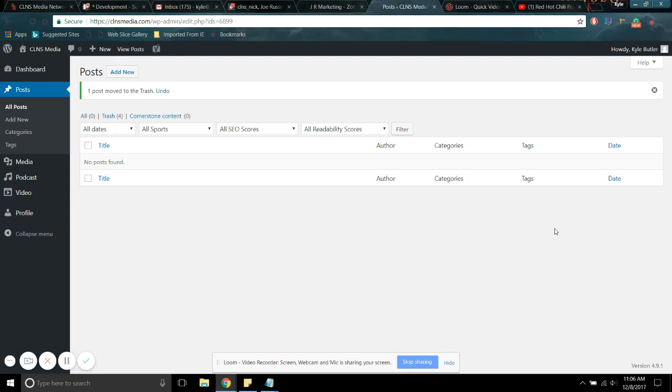That is everything you need to know about editing and deleting. You want to edit, click the title, make any change you want, and make sure you hit update where the publish button was. Delete, throw it in the trash. Thanks for listening, guys. Hope everything goes smoothly.